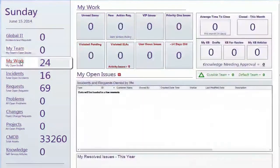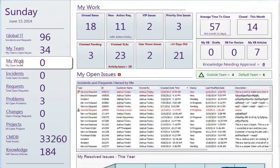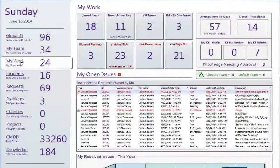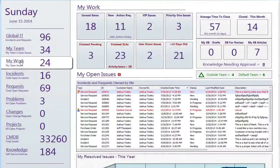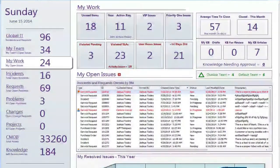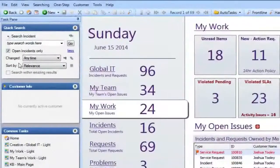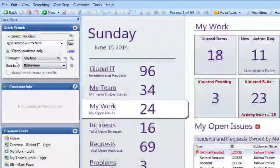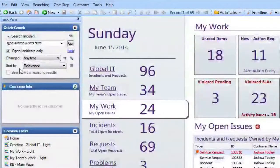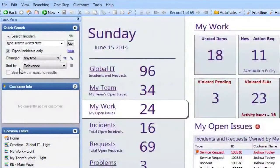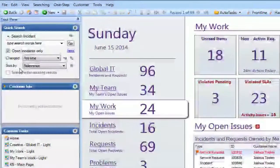Let me point out a couple of things with the interface so you get used to utilizing the tool. I'm going to start with the task pane over here where the quick search is. This is a quick way to look up a specific ticket or a specific user.